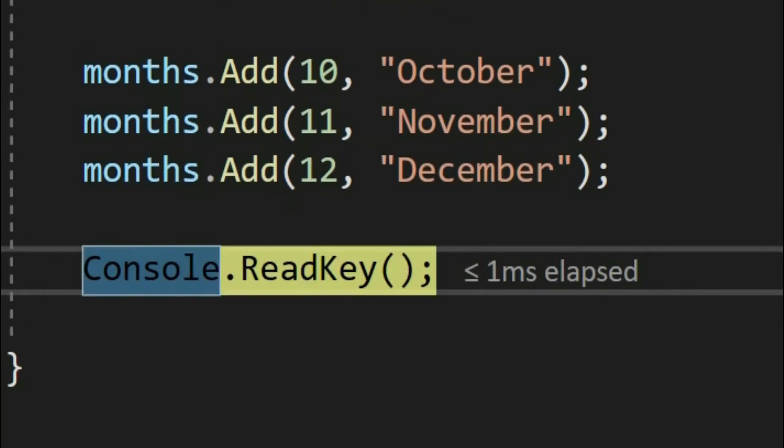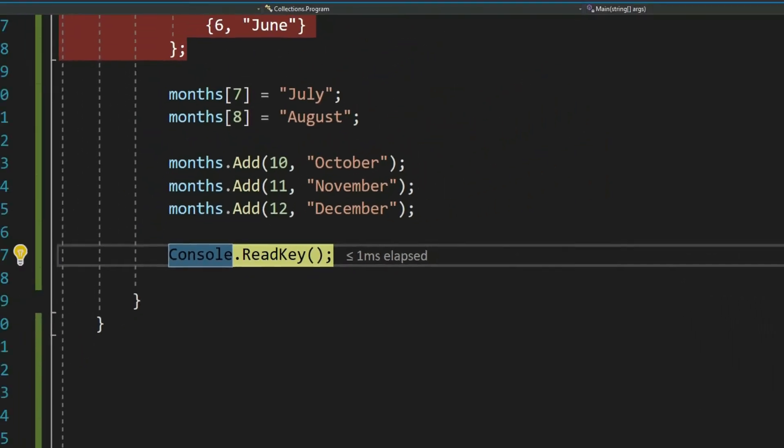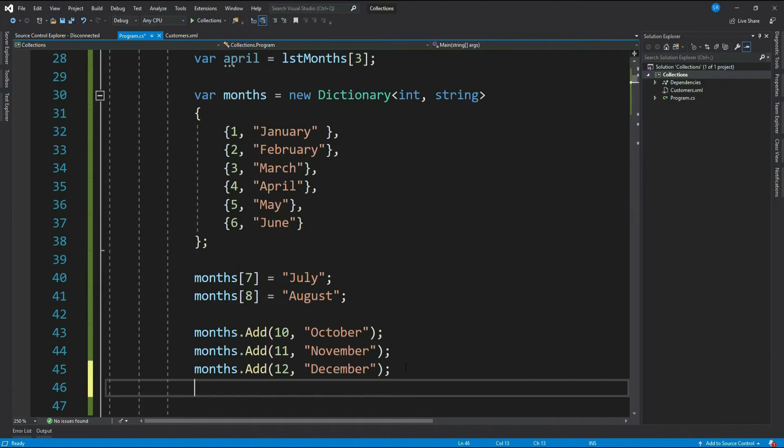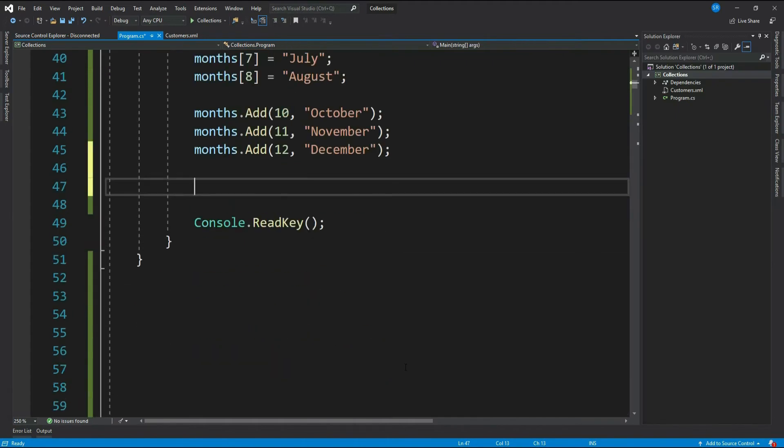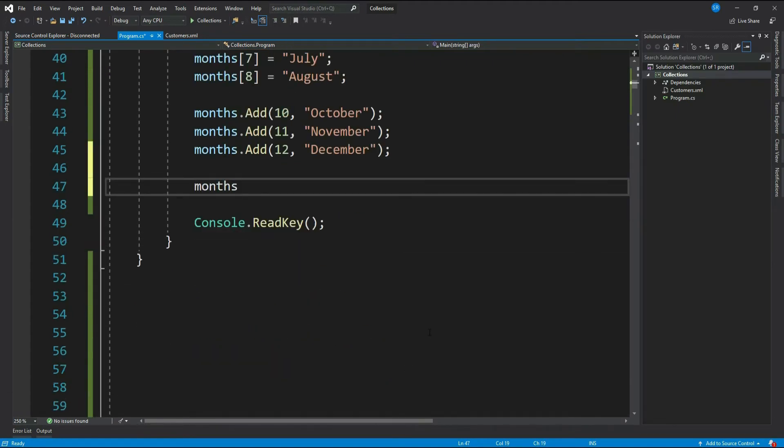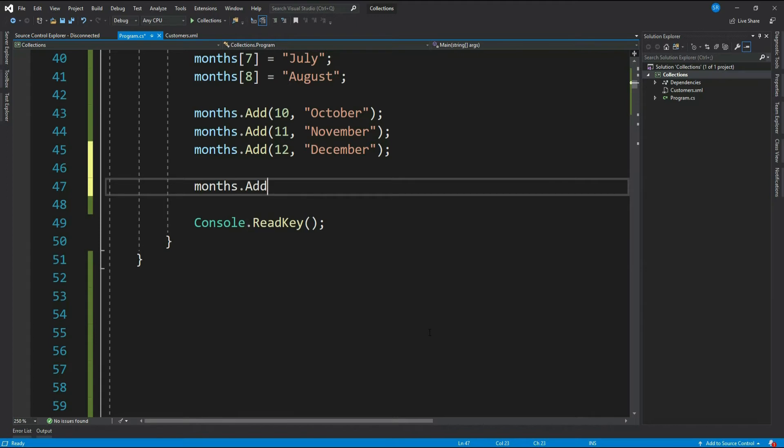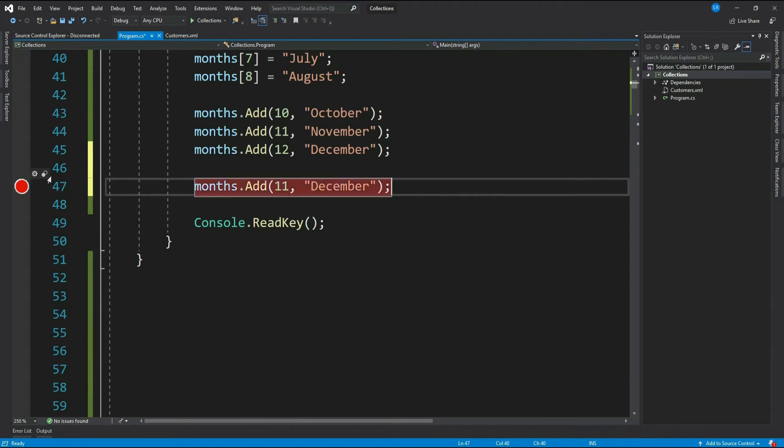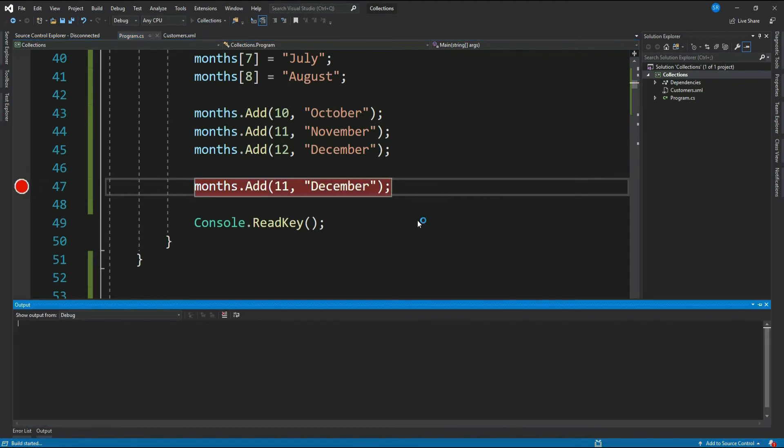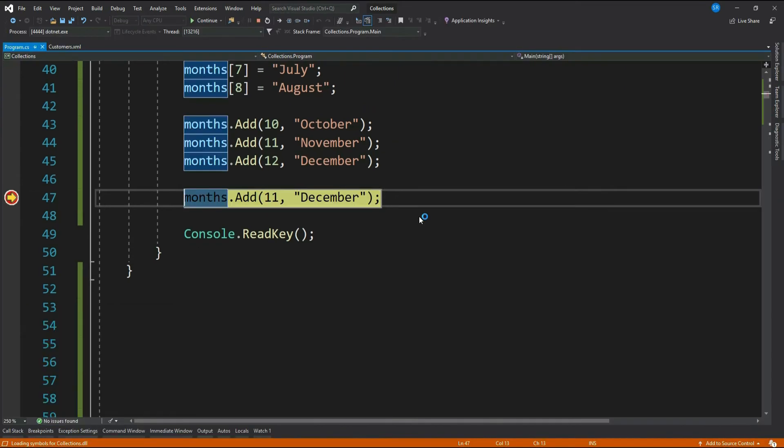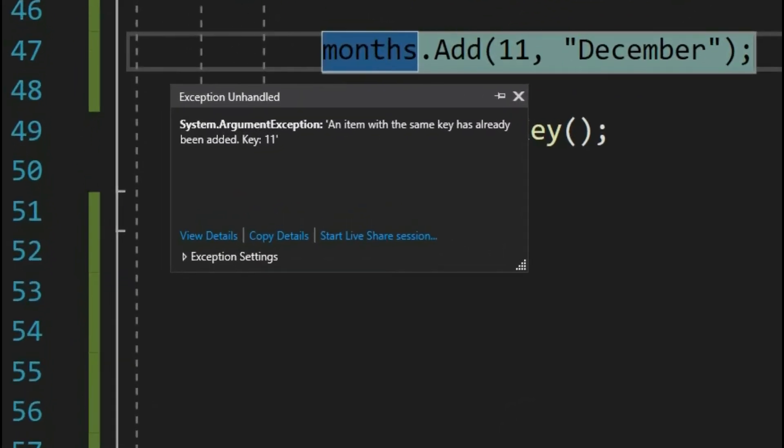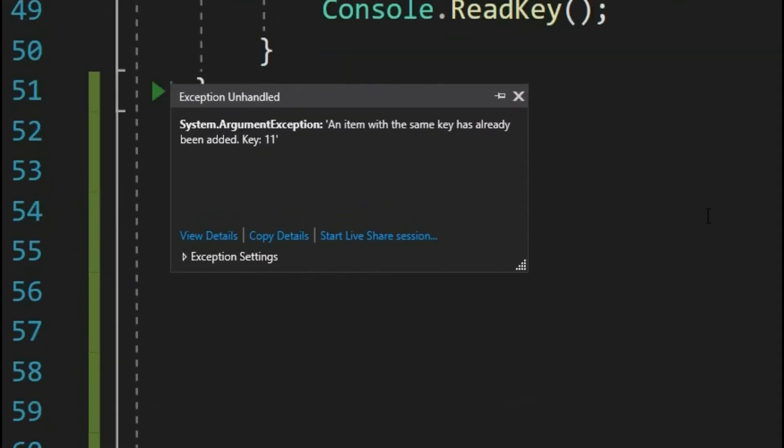One very important thing to note here: your dictionary keys should be uniquely identifiable, which means you cannot add duplicate keys. Let me update the key for December as 11. Let's run it. See, it throws an exception: an item with the same key has already been added. Which means you cannot have duplicate keys in a dictionary. Now let me show you another thing.